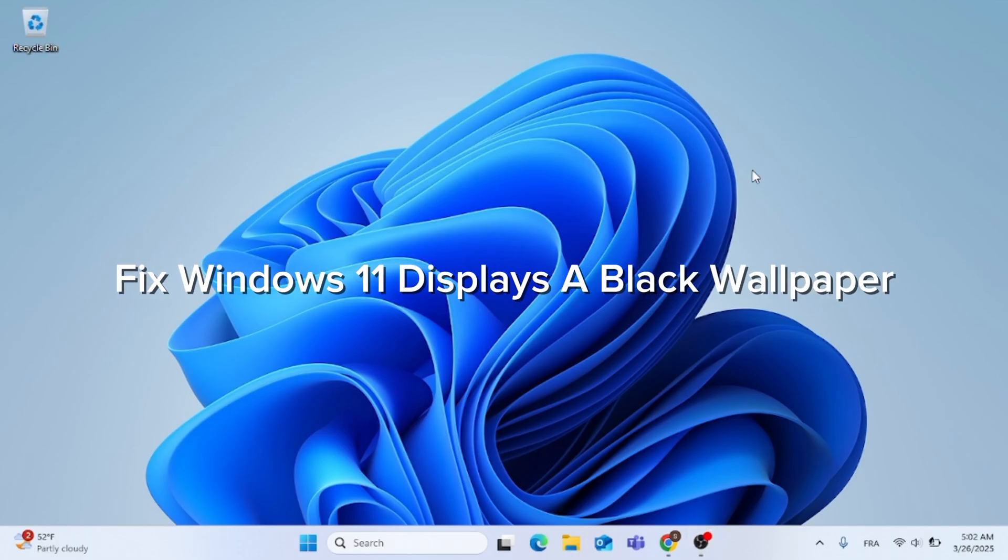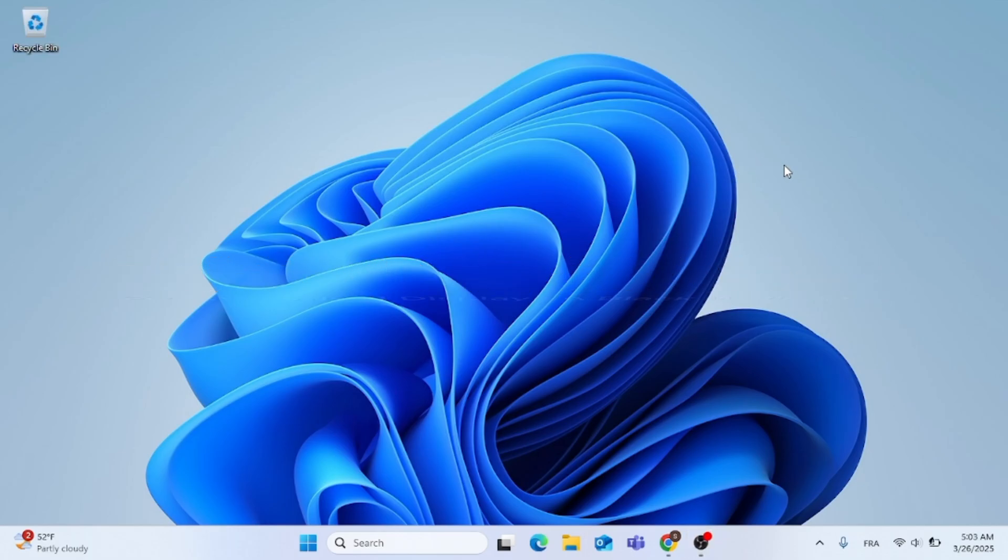In this video, I'm going to show you how to fix Windows 11 displays a black wallpaper. Without further ado, let's go ahead and jump straight into it.